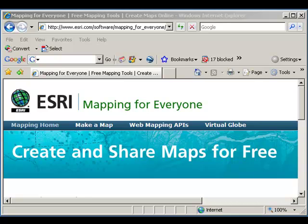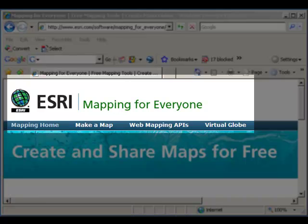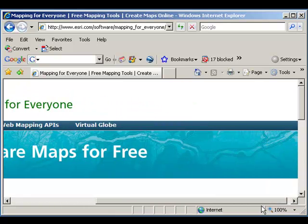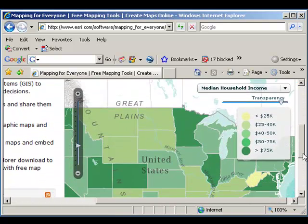Let's spend a few minutes exploring what we can do with GIS in education. One of the most powerful things people have been doing in recent years is putting GIS online. For example, the ESRI mapping for everyone site allows you to create and share maps for free. When we pull up this web page in a browser, we can see the median household income for states. Why does that variability occur? Why do some states have lower income and some higher?